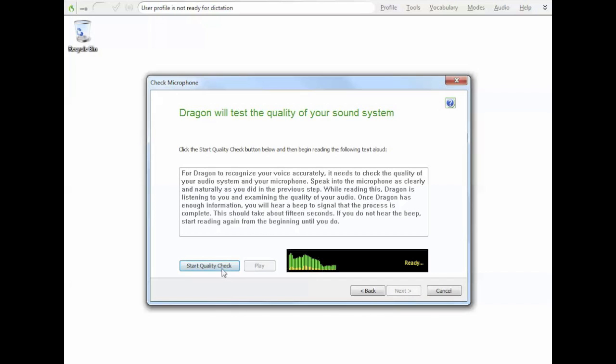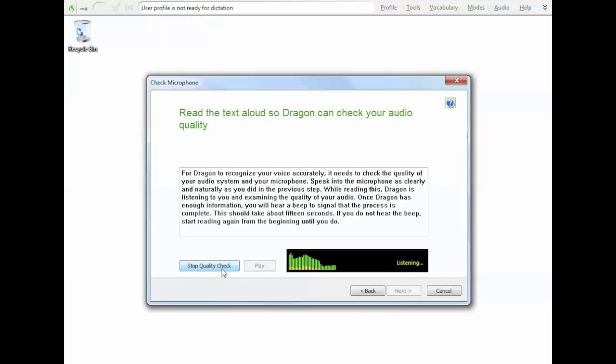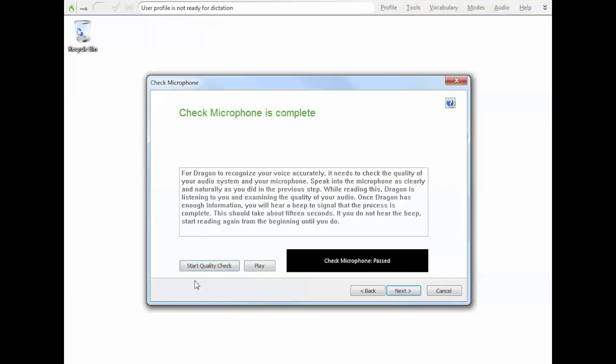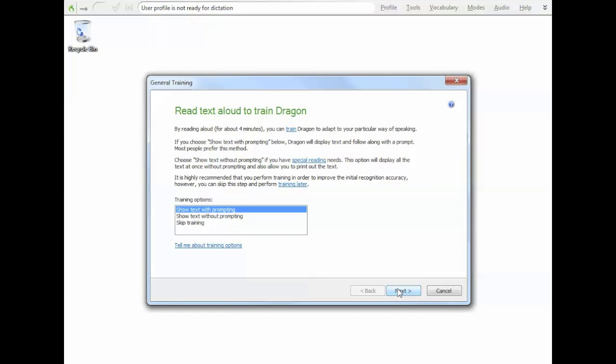Same thing again. It's done as a quality check. For Dragon to recognise your voice accurately, it needs to check the quality of your audio system and your microphone. Speaking of the microphone as clearly and naturally as you did in the previous step. While reading this, Dragon is listening to you and examining the quality of your audio. Once Dragon has enough information, you'll hear a beep to signal that the process... Okay, it's done. That sounds pretty good. So we'll go next.